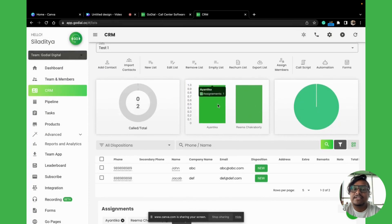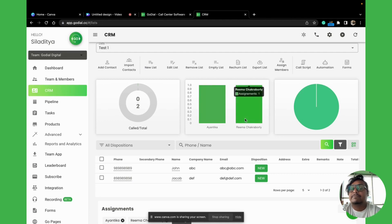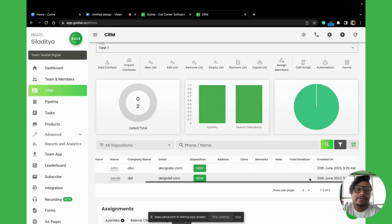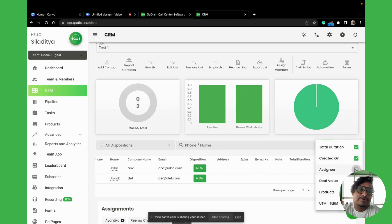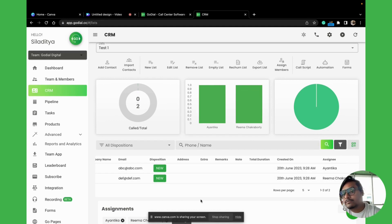You can now see the confirmation box, which says Ayantika has been assigned one contact and Rima has been assigned the other. You can also verify this by clicking on the 'Assignee' filter to see who has been assigned what.